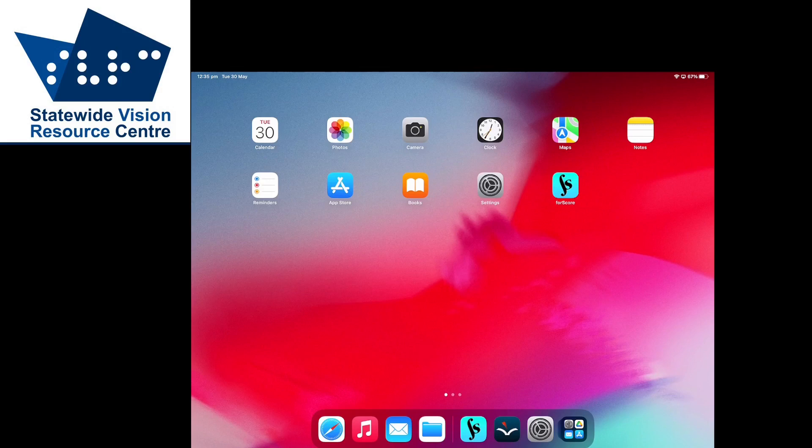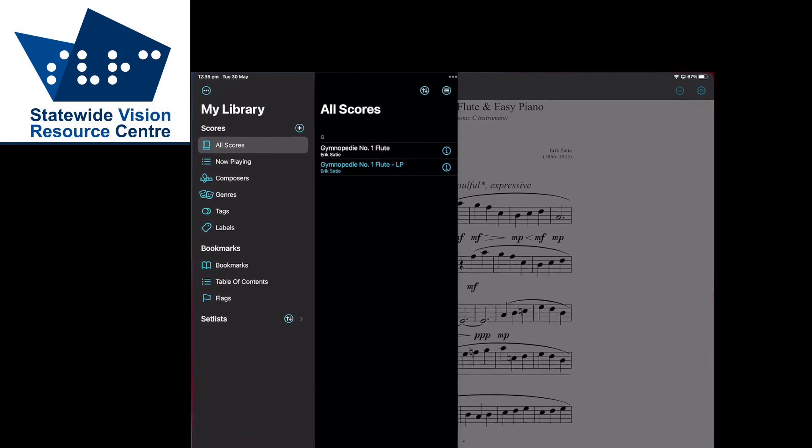Fourscore is a music library app allowing you to store PDF scores. Within the app there's a feature called Reflow which turns a standard piece of sheet music into one long continuous line of music. This can be helpful for students with low vision as the music is enlarged and they only have to follow one line.